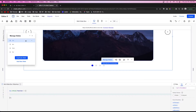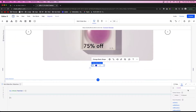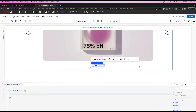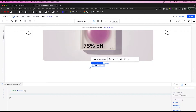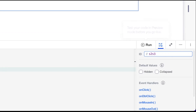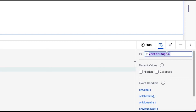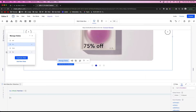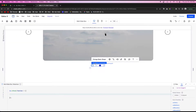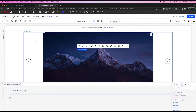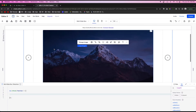Continue naming the navigation dots for all remaining states. On state two, name them 's2s1', 's2s3', and 's2s4'. Follow this same pattern for states three and four, going through each multi-state box and naming all the dot navigation elements. Once all elements across all states are named, we're ready to start coding.